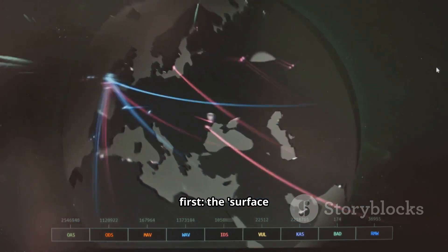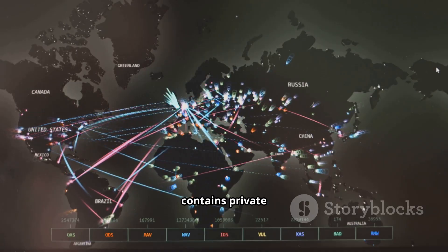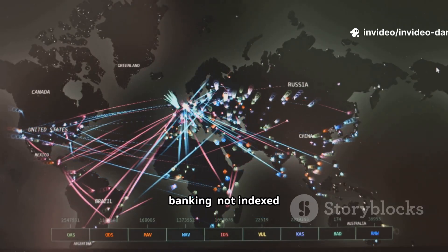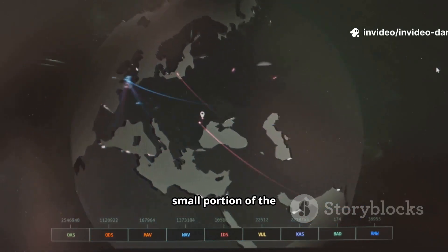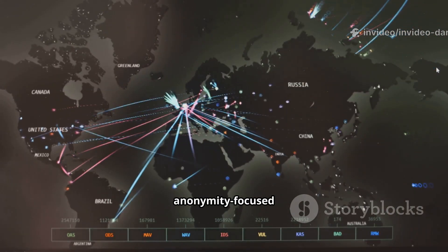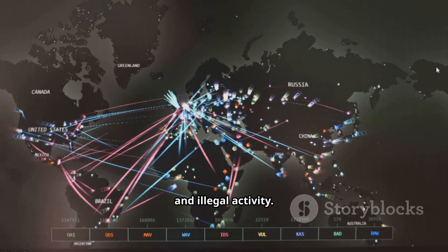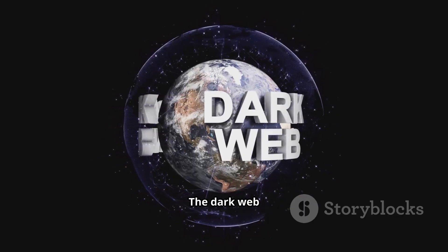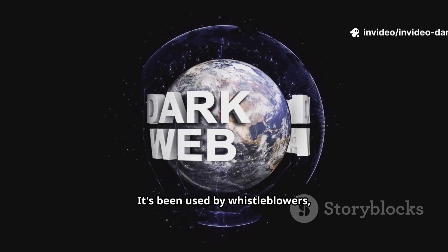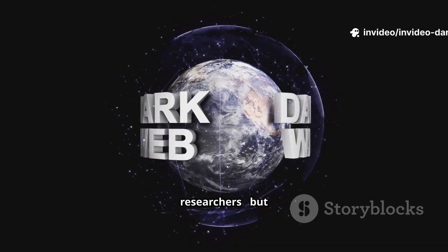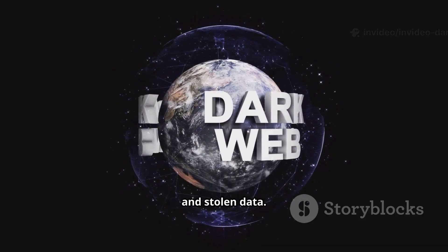Terminology first: the surface web is what search engines index. The deep web contains private pages, like online banking, not indexed by search engines. The dark web is a small portion of the deep web accessed by anonymity-focused software. It can hide both benevolent and illegal activity. The dark web matters because anonymity changes incentives — it's been used by whistleblowers, activists, and researchers, but also by cybercriminals for fraud, drug trafficking, and stolen data.